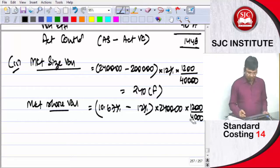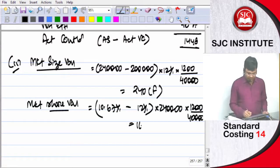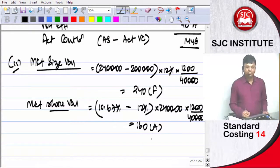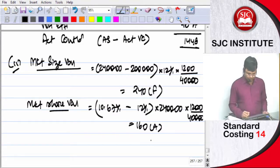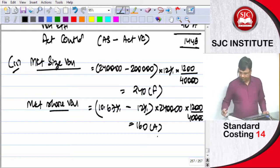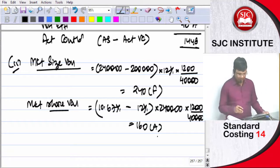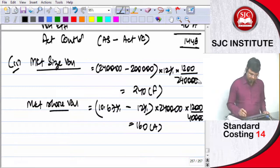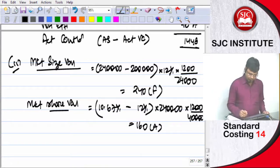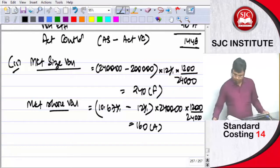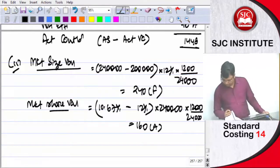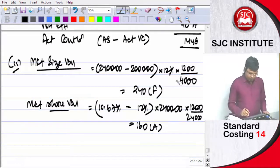This is how much is... this is coming 168 adverse. Budgeted output is how much is...